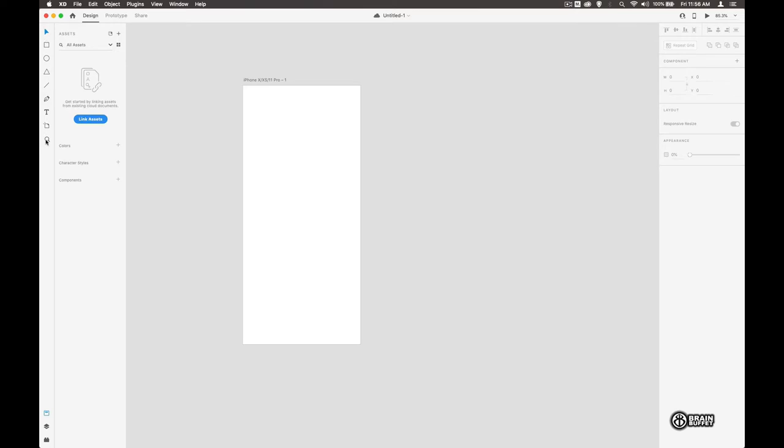Let's just take a quick look at XD's interface. Down here we've got things we can draw with. We've got three states at the top: design, prototype, and share. We'll come on to those later on. Mostly in this video we're going to just look at design, and then over here is all the things that we can do with stuff that's selected on the screen.